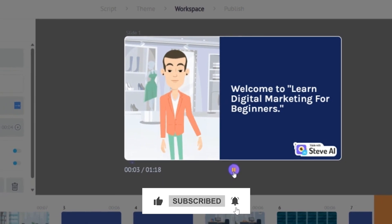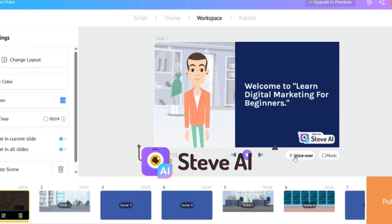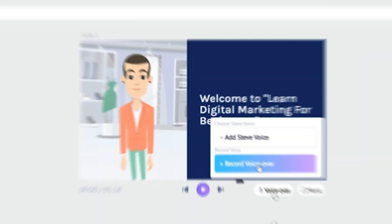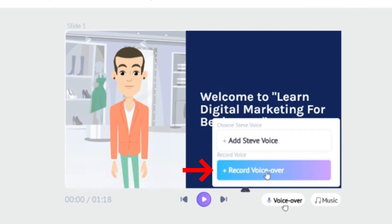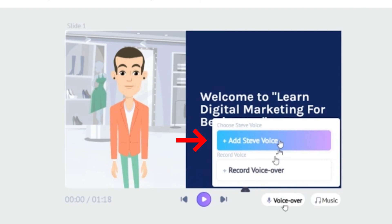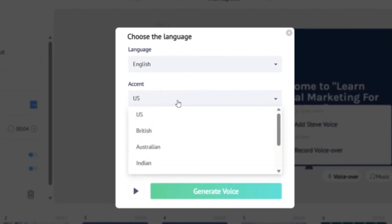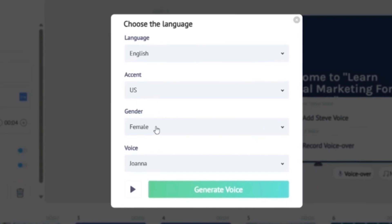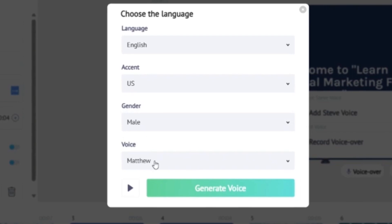Now we have the script and video sorted, we need to add a voiceover. We can do this within Steve.ai — simply click here at the bottom right under your video. This will give you two options: you can add an AI voice or record your own voice. For this video, I'm going to use an AI voice. Click here to select the language, then you can change it to male or female. You now have options to choose a voice or preview it. Once you are happy, select it and a voiceover will be added to your video.